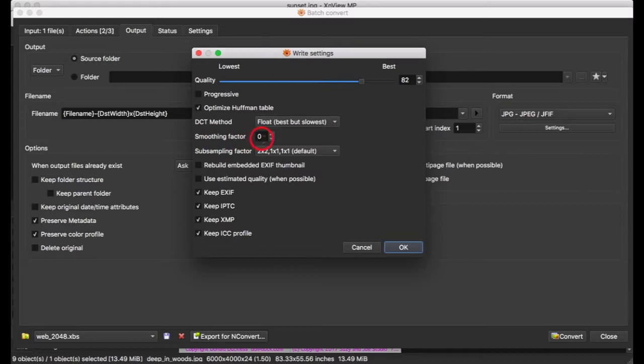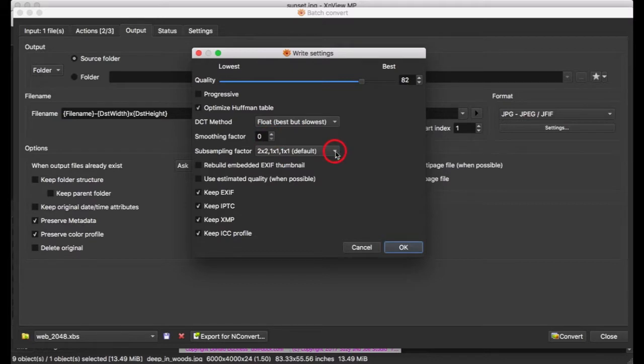Smoothing factor is kind of a JPEG setting for obsessives. Google it if you're interested in it. Experiment with it if you're interested in it. But otherwise, I just leave it at zero and don't worry about it.